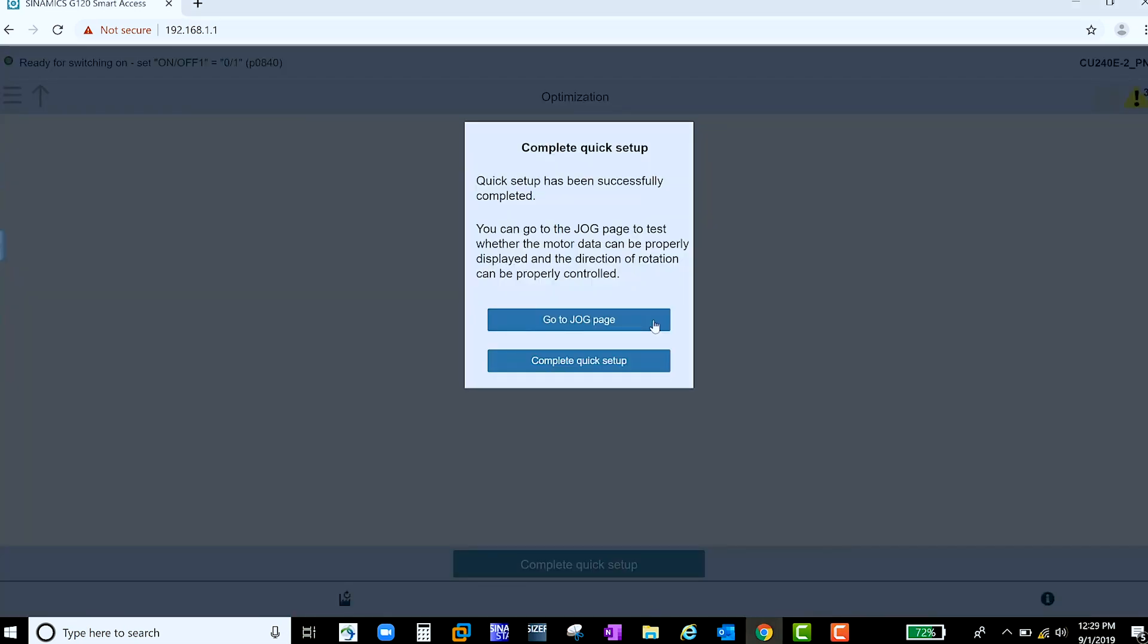Once complete, you have the option to go to the JOG page to manually test your motor and the parameters you just set, or you can just complete Quick Setup.